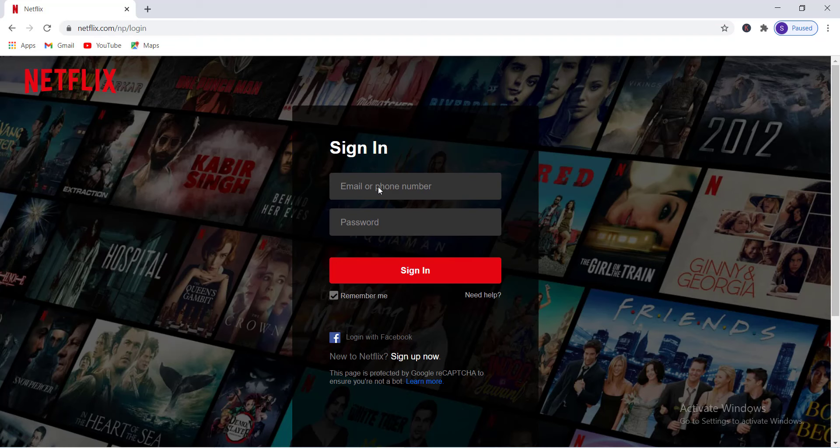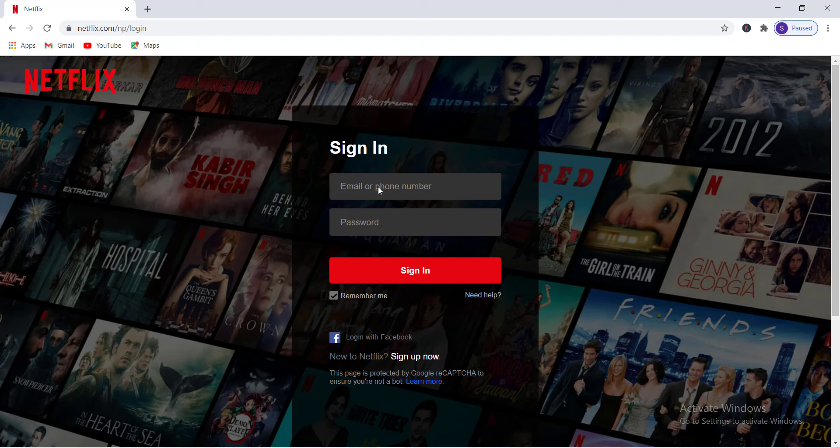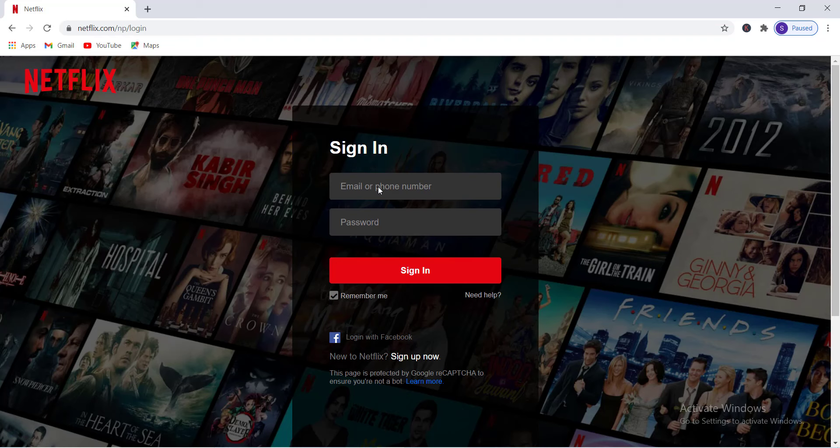Then the pop-up will appear. Now enter your email or your phone number. This is the email or phone number that you have used to create your Netflix account in the first place, so make sure you type the correct email or your phone number.